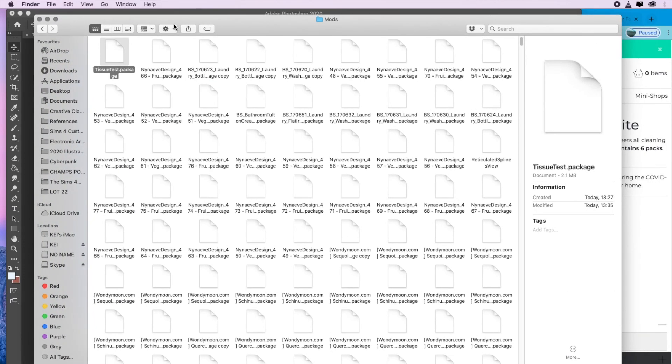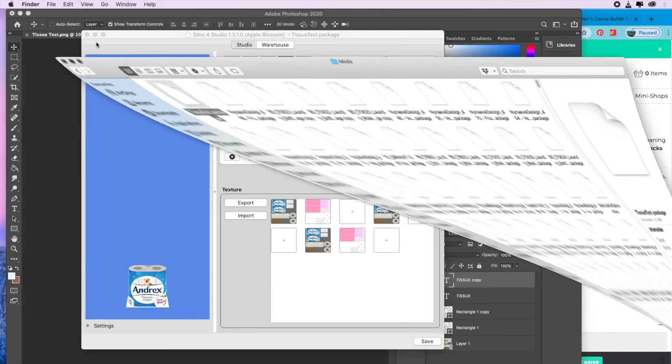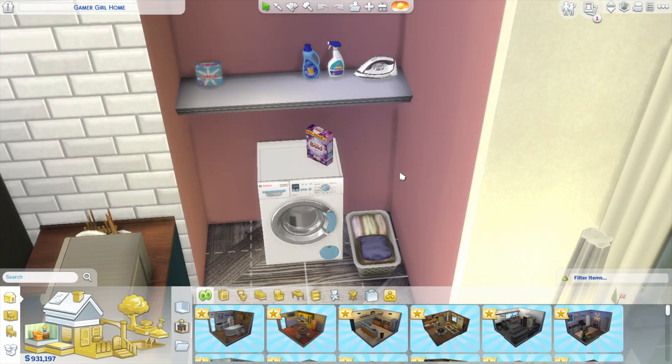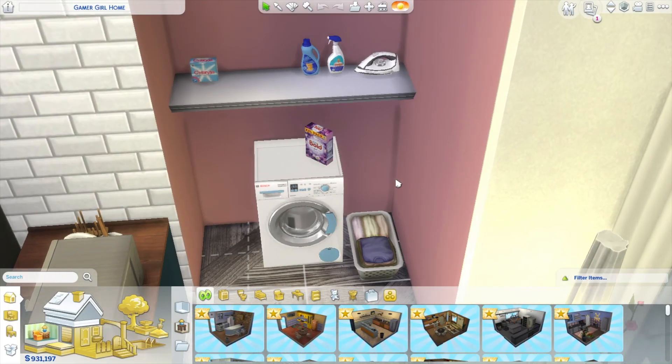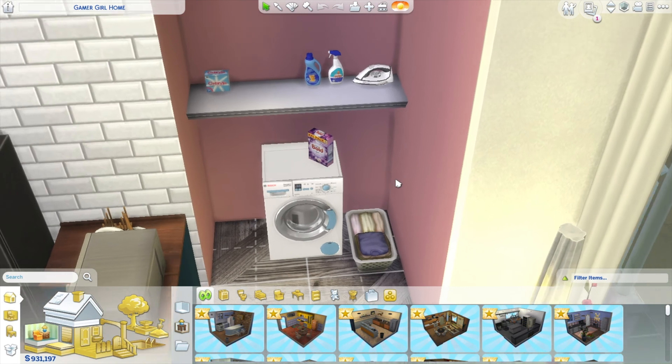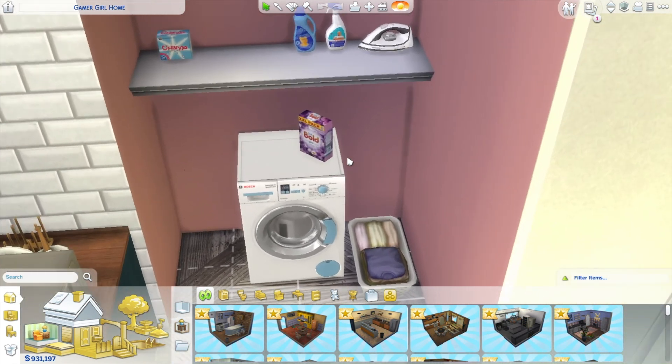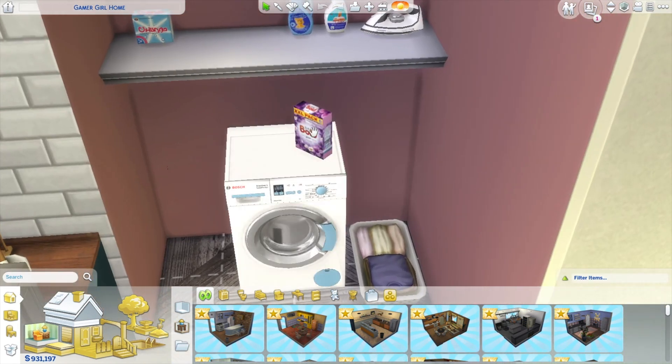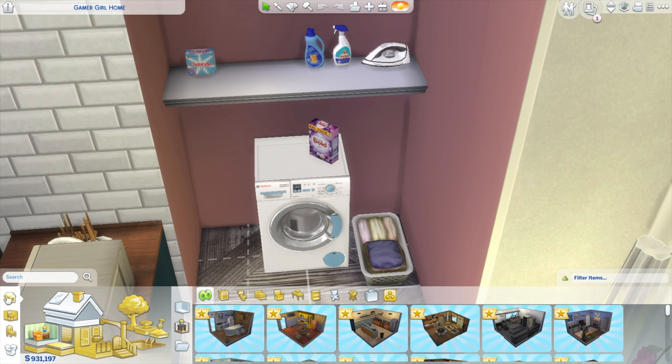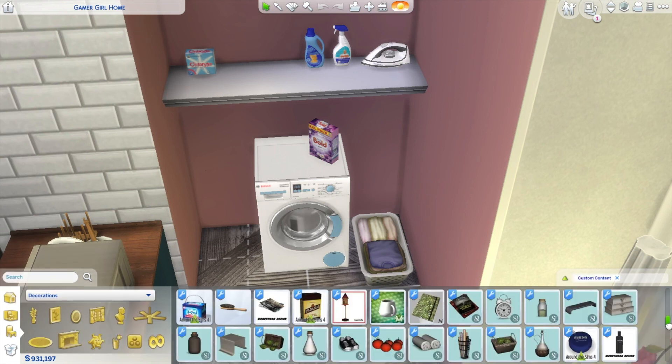Then I'm going to show you what it looks like in game as well, just so you can see how it looks, how it fits, how it plays in the game. Here I've got my little laundry section, and here's some custom content I cooked up earlier, or that I recolored earlier rather. We're going to have a look for the file that we made, a little packet of tissue.